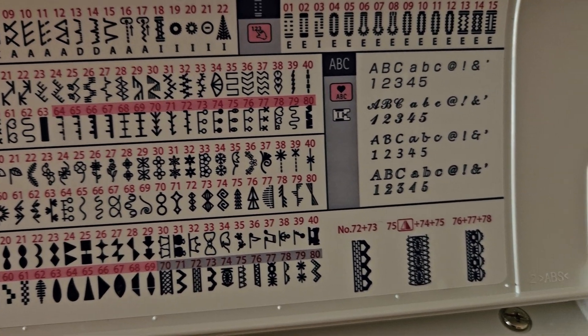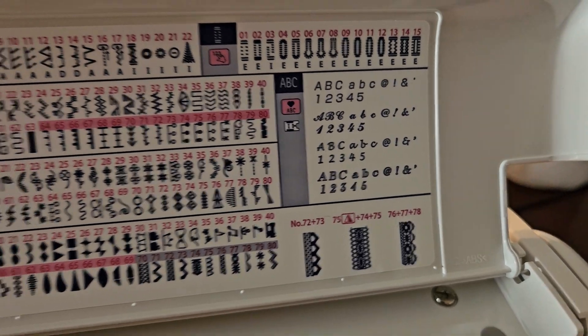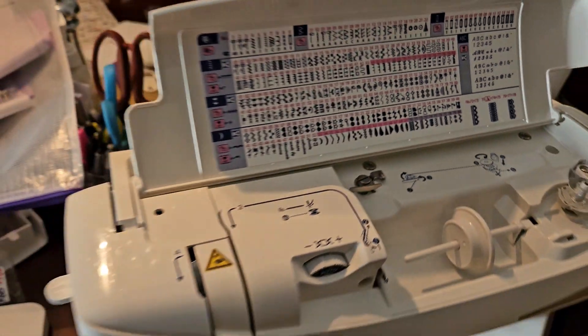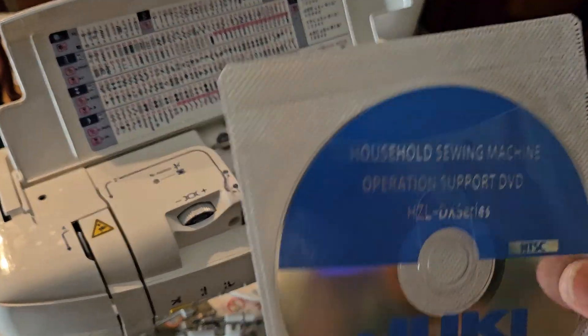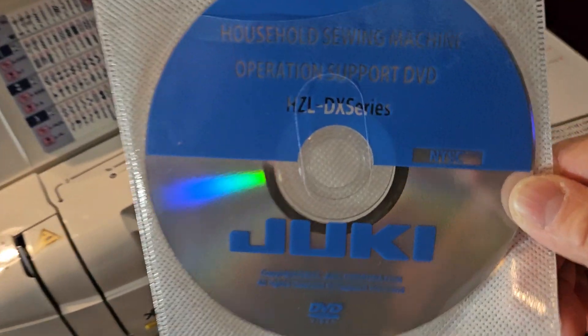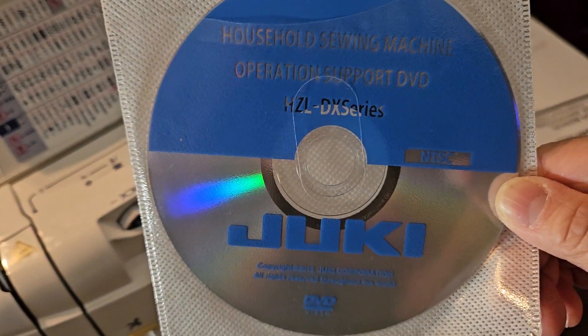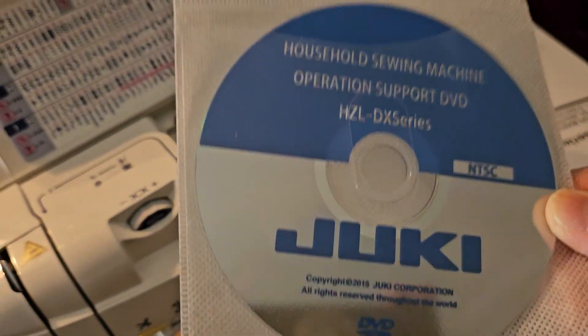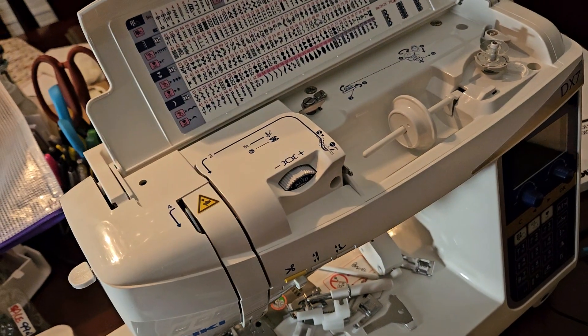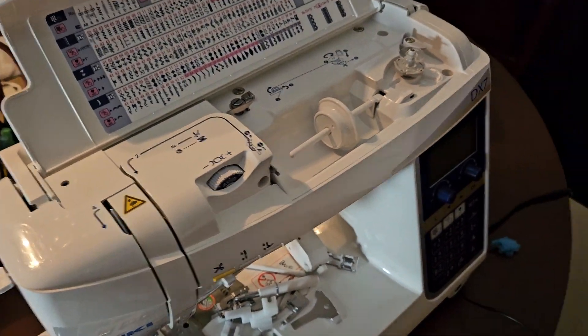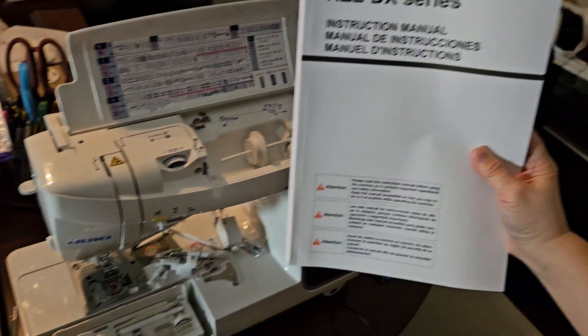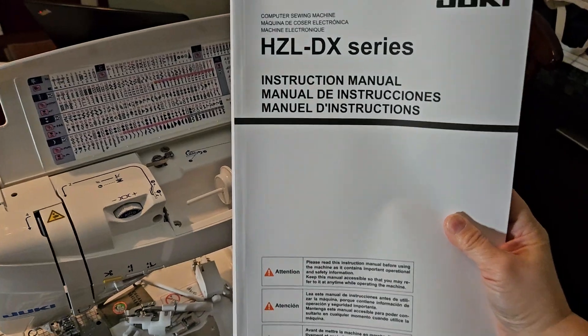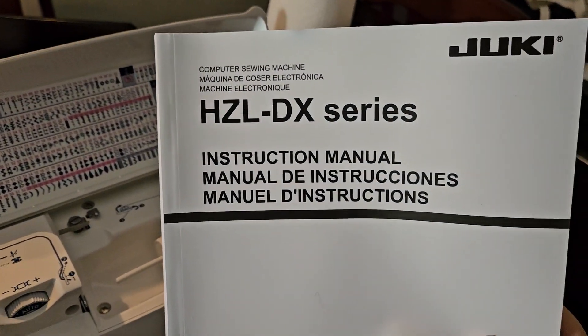Now, the machine also comes with a DVD, if you have a DVD or CD player to actually play this with. Otherwise, it's on YouTube for free. And then, of course, it came with this huge instruction guide.